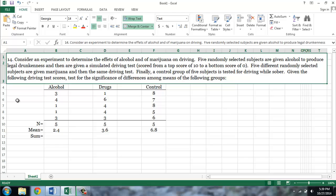Finally, a control group of five subjects is tested for driving while sober. Given the following driving test scores, test for the significance of differences among means of the following groups, and the data is presented below.